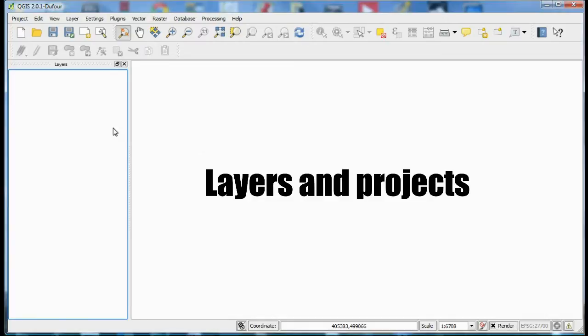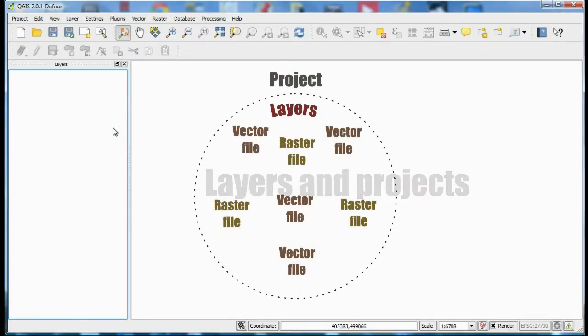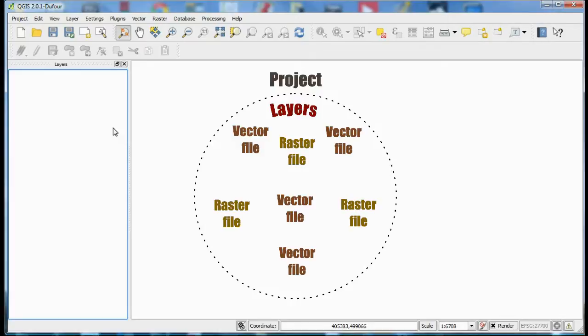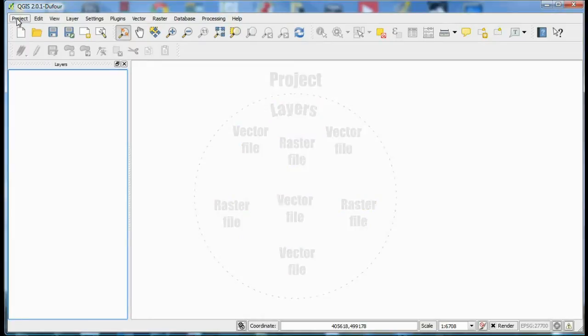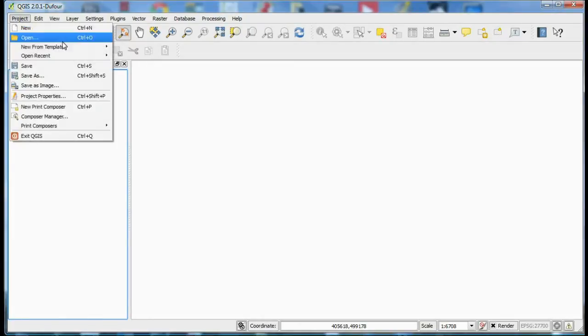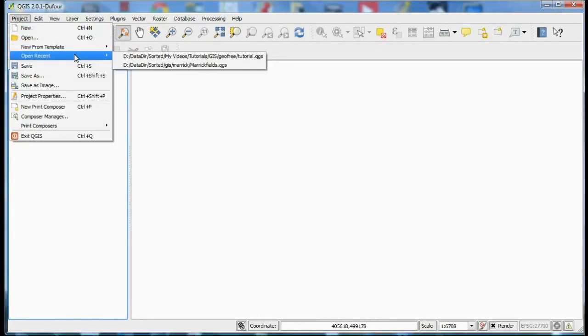Fundamental to GIS is the concept of layers and these are collected into projects. Layers will be either raster or vector files and when you set up a project you add layers and by saving the project all those layers will be present next time you open the project. As you can see here.